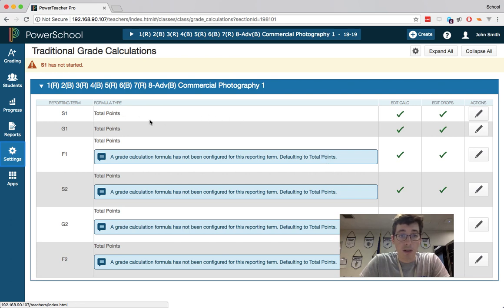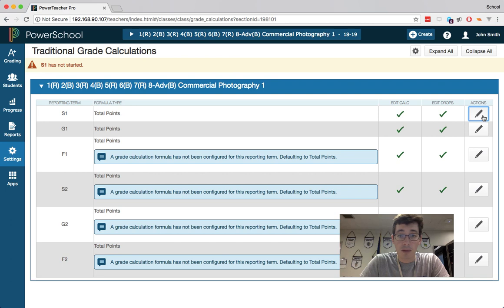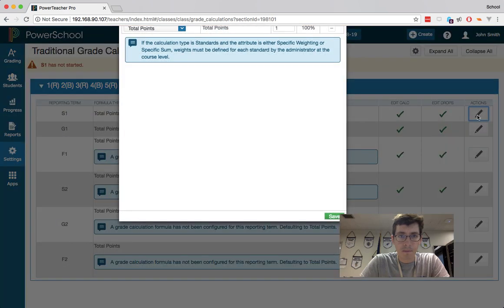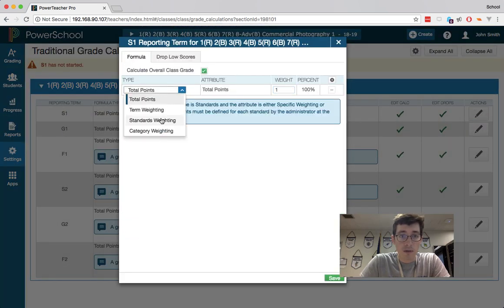Mine isn't here, but under semester 1, this is where we need to set our term weights. I can go to total points for semester 1 and hit the pen to edit button. It defaults to total points. You just need to change this to term weighting.